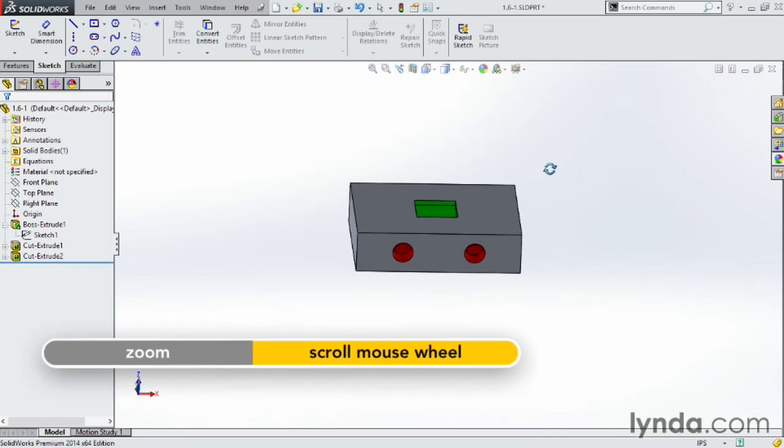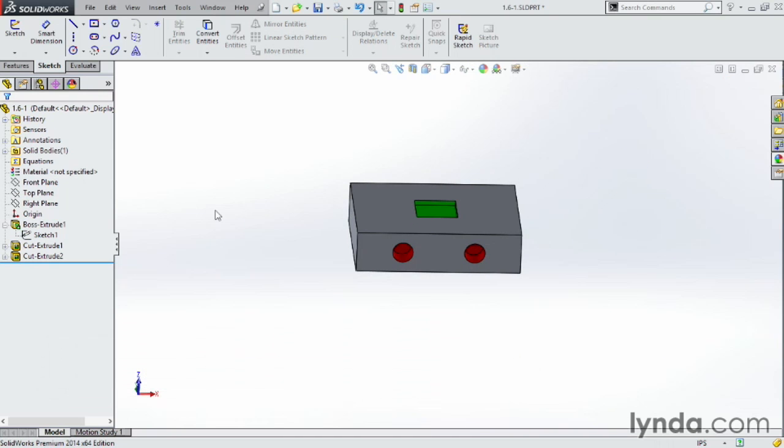Number one is in the mate commands, we can add mates directly from the control bar. When we choose features in the main window, they automatically highlight over here in the feature manager.